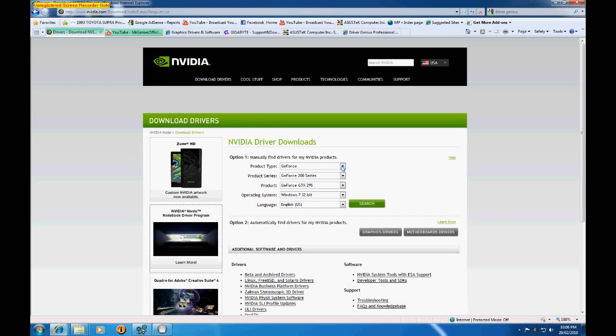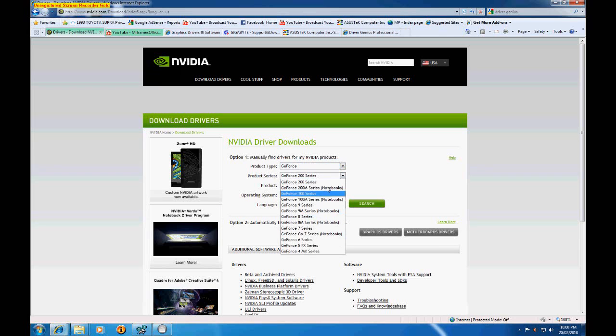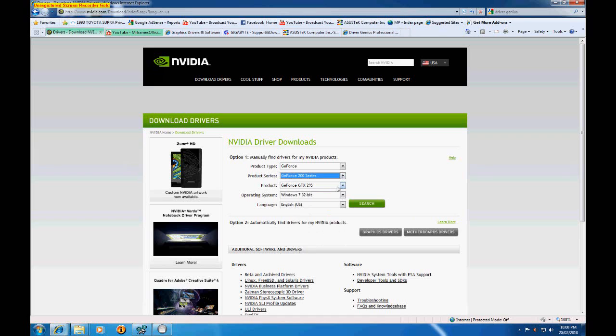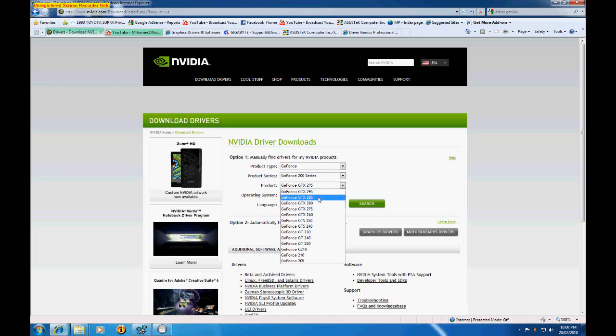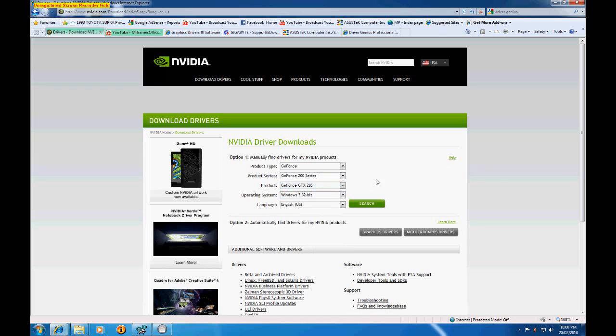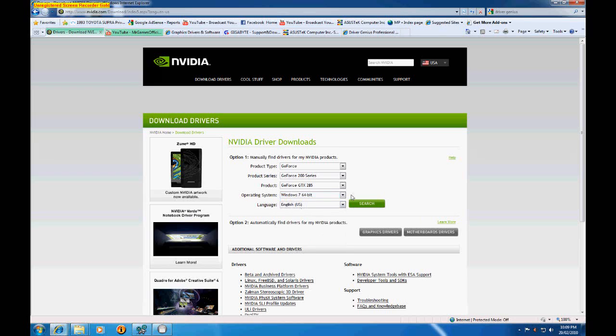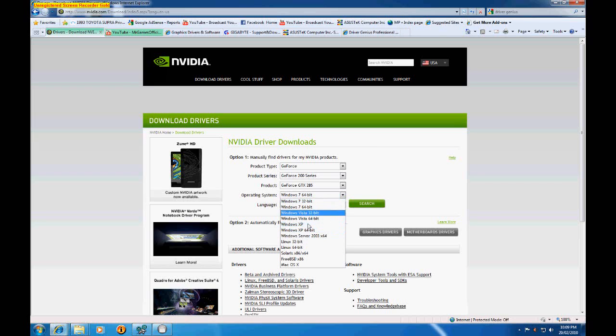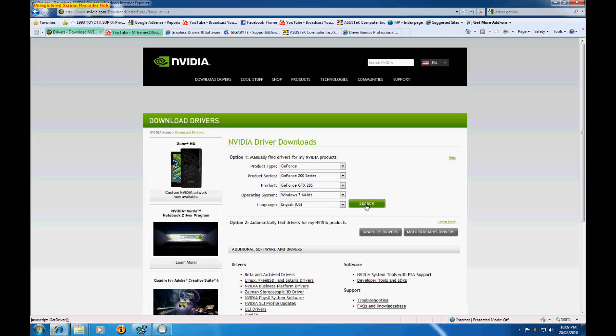So basically all you do is you select your card's series. So in my case it's 200 series and it's the GTX 285 and 64-bit Windows 7. And then you just click search.